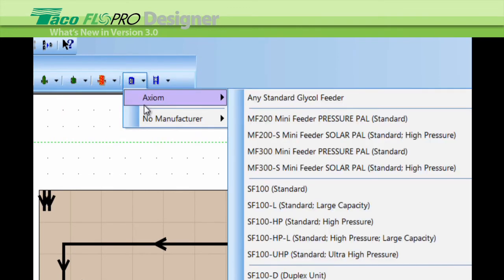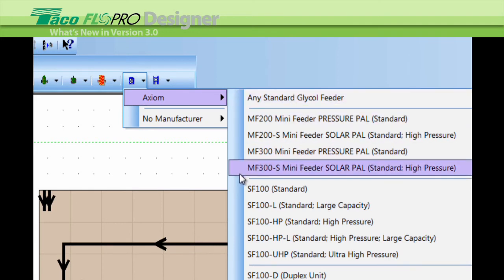We have added a glycol feed system. We've added axiom selections for condensate neutralizers and glycol feed systems.